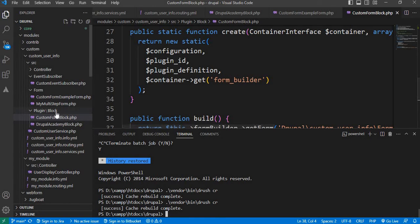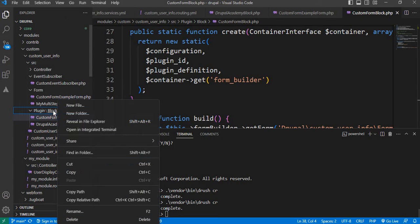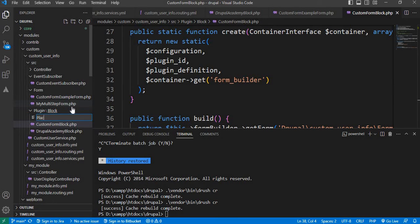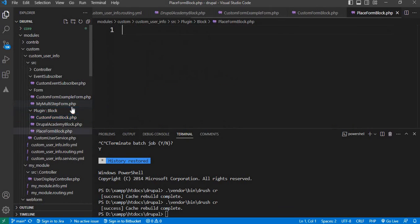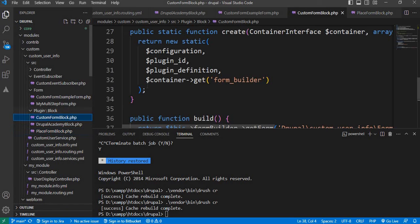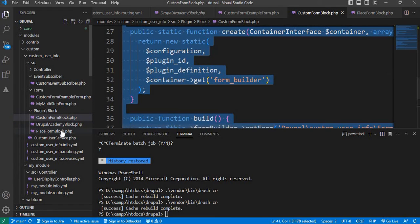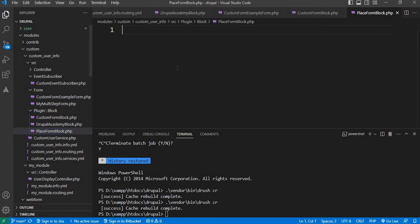Now I will show you another way — without using dependency injection. In the Block folder, we will create a new file: PlaceFormBlock.php. We will copy the same code from our existing file and remove the dependency injection code.